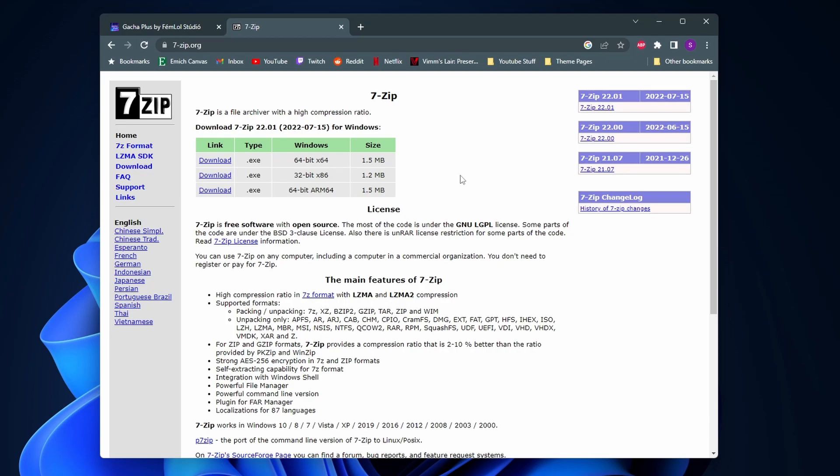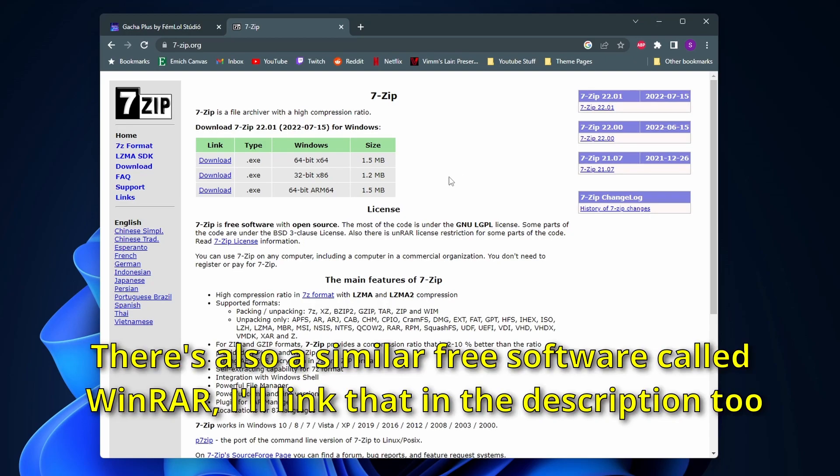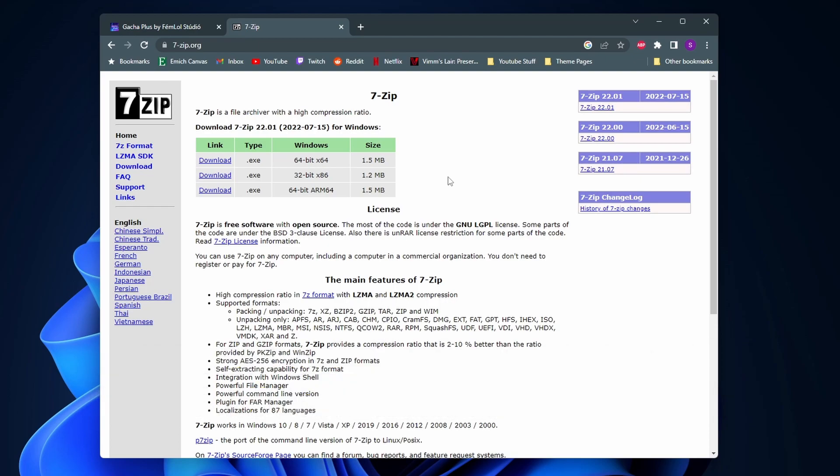If you want to play other gacha mods in the future or if you like to download and play different indie games off of itch.io or if you like to mod other games, having 7-Zip is pretty much necessary. I tried to extract and play Gacha Plus without 7-Zip and it didn't work for me so I'd recommend you install this.